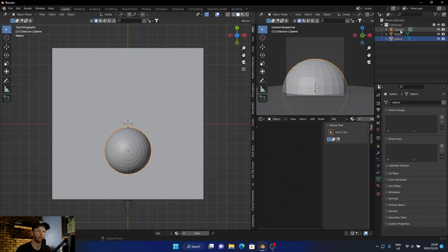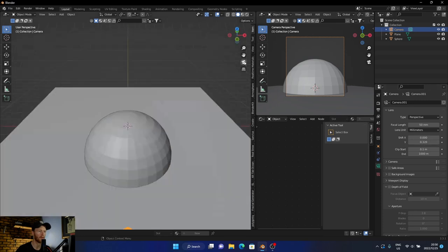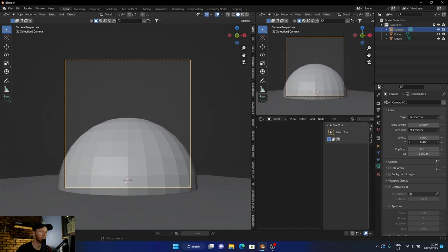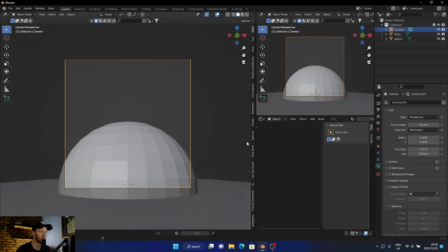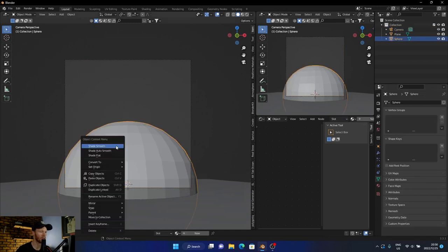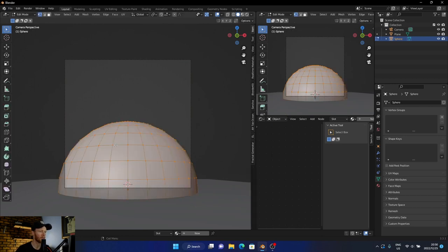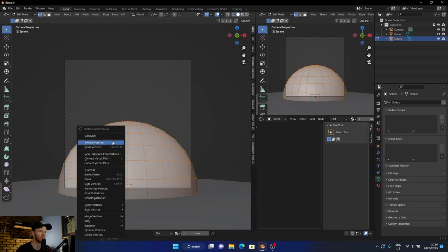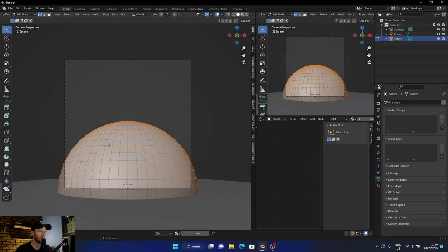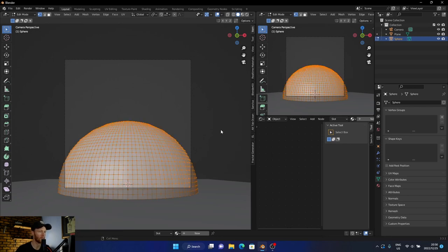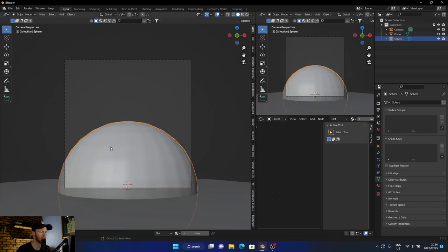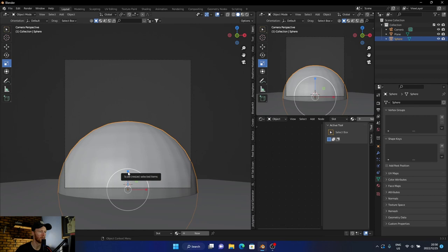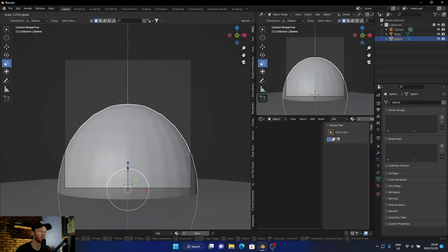Okay, looks good. Now shade smooth, and then let's have it subdivide. And let's subdivide it again. Cool. Now let's go here, just drag this up just slightly.